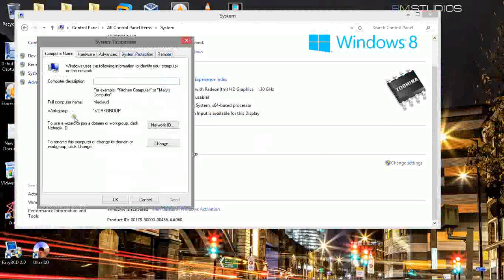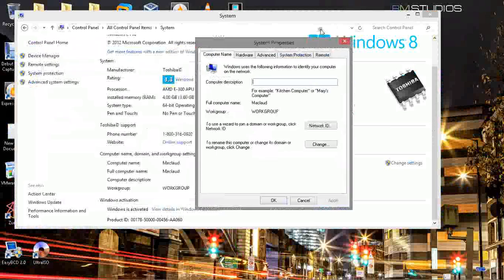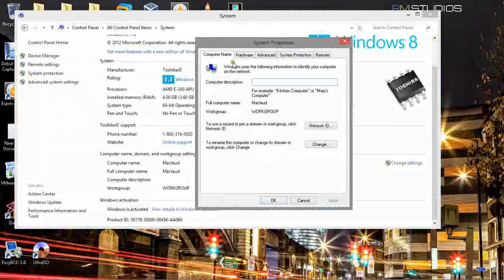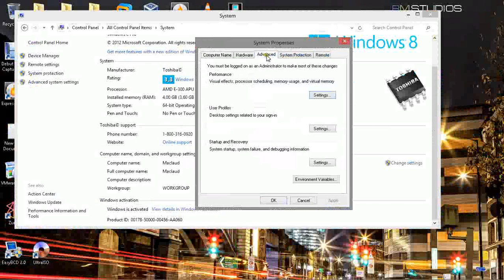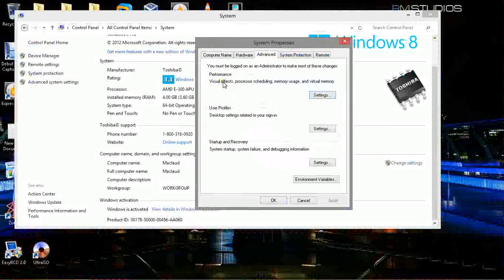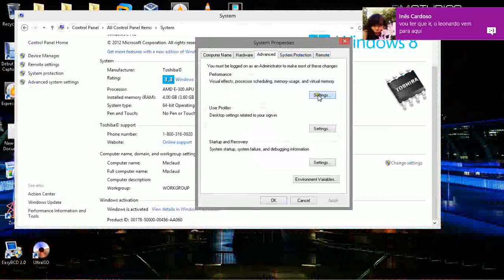Usually you open like this one. Here you choose Advanced. For your performance, click Settings.